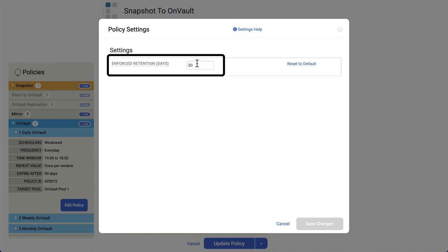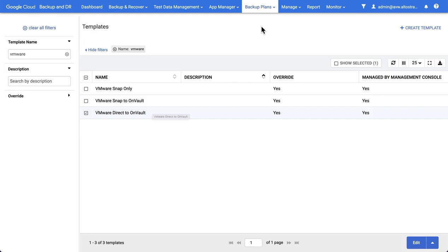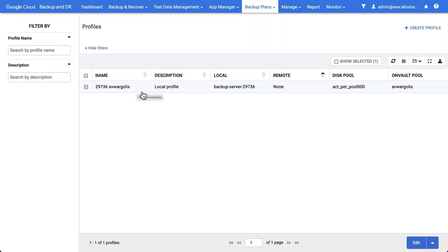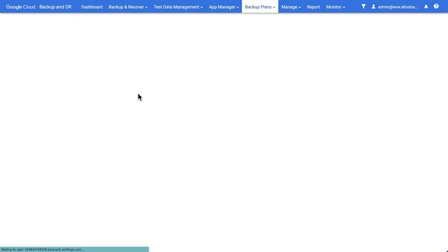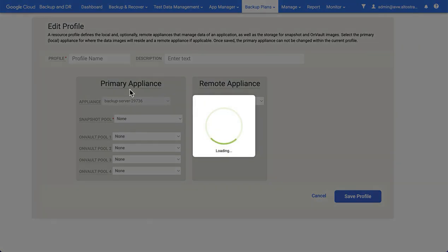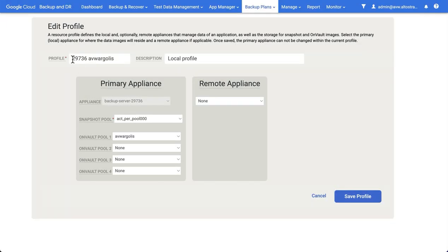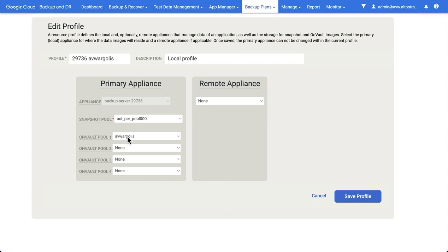You will also need to create at least one profile. Every time you add a backup and recovery appliance, you'll actually get a profile called Local Profile. I've actually renamed mine, and the naming is significant because the first part of the name reflects the name of the backup recovery appliance that I'm using, which is 29736, and the second reflects the name of the OnVault pool that I'm putting my backups into. So in this case, you could also note that you can have multiple OnVault pools. Now, the OnVault pools themselves are defined here in the profile.